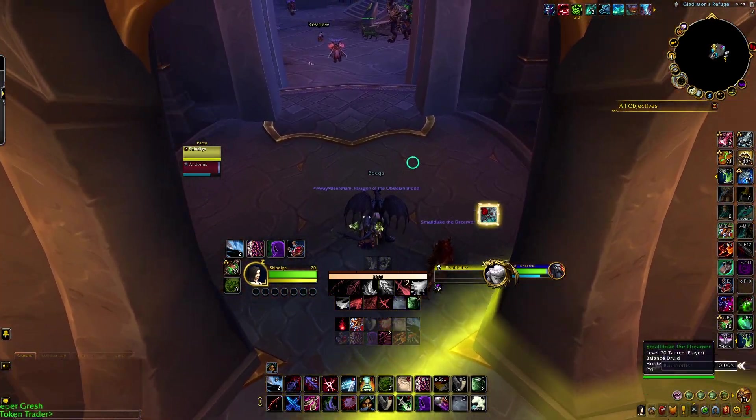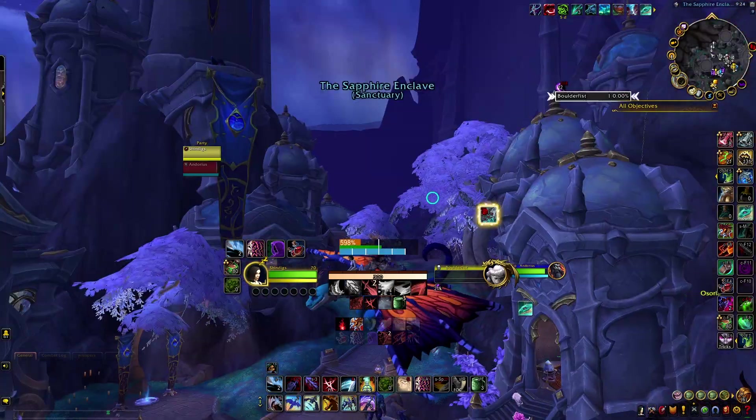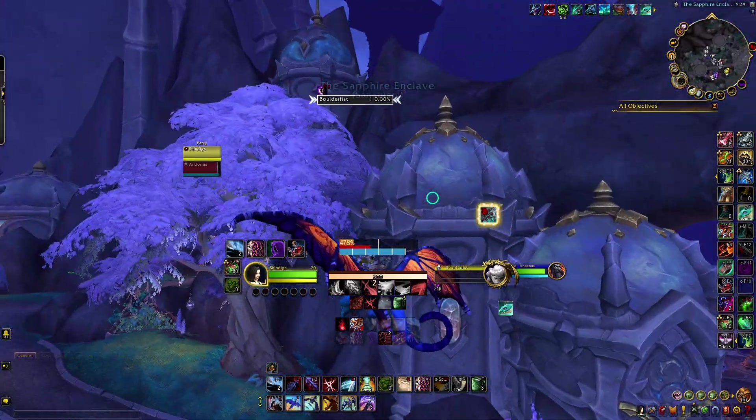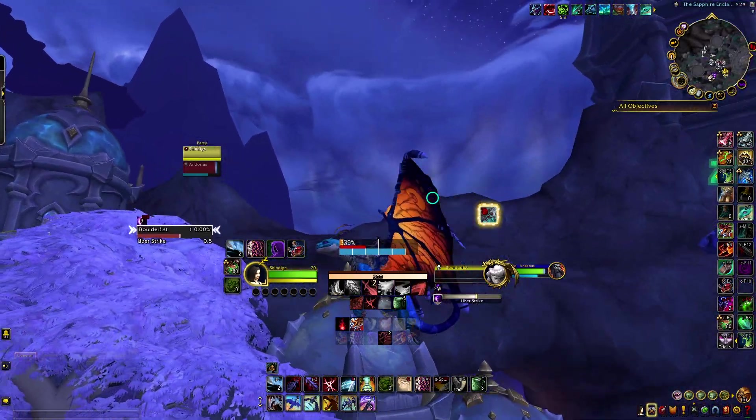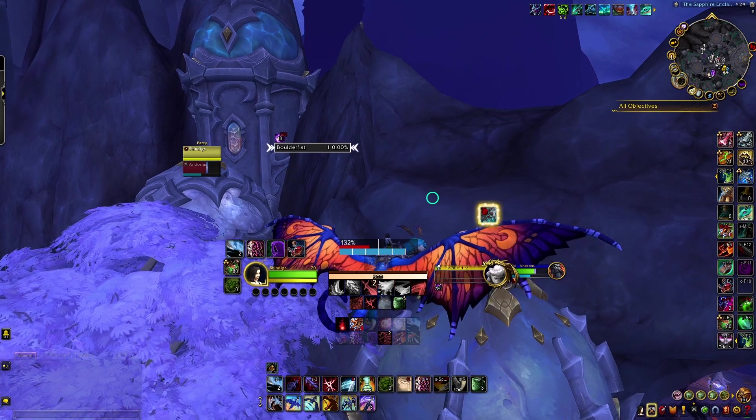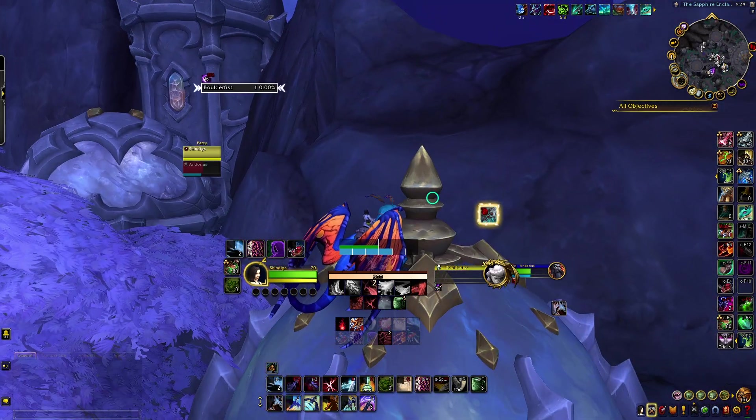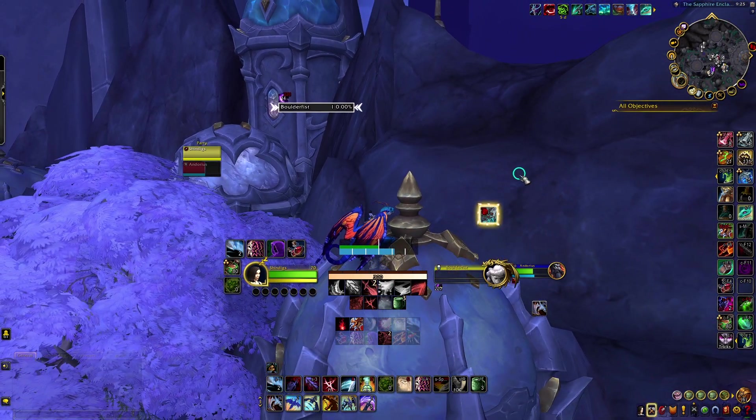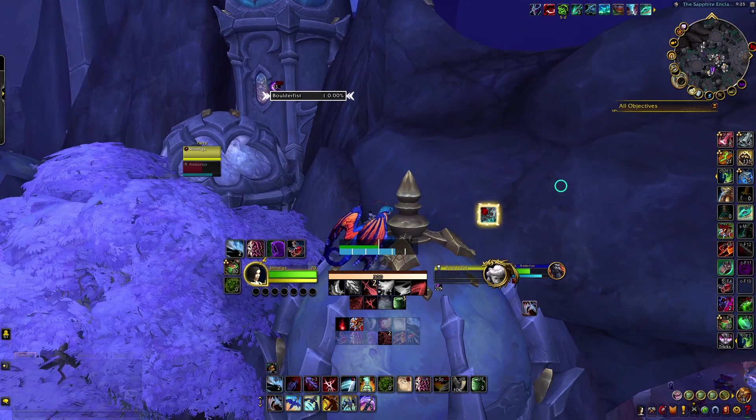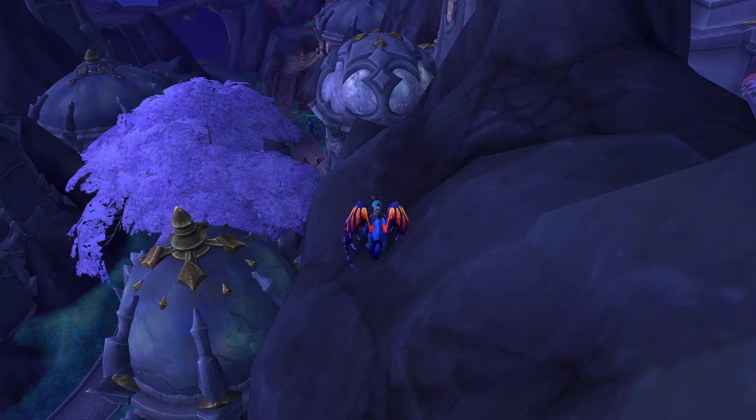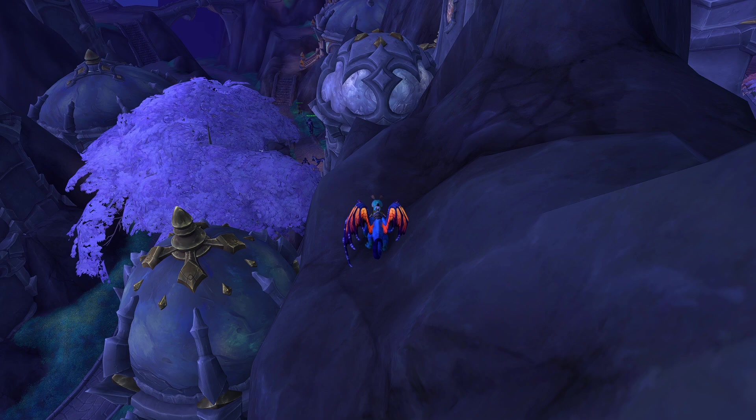Seeing Boulderfist clip through the wall as much as it has been, I venture outside to where I would think I should be able to see it, but I can't. It seems this guy was programmed to only load in the Gladiator's Refuge, as its model doesn't render into Valdraken. However, if you look closely, you'll occasionally see the chains attached to its hands phase in and out of existence.